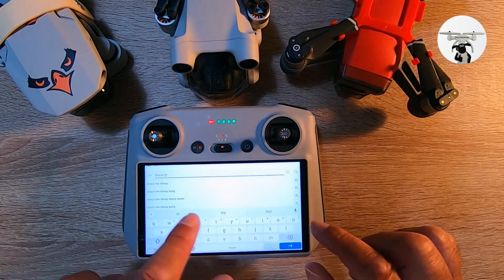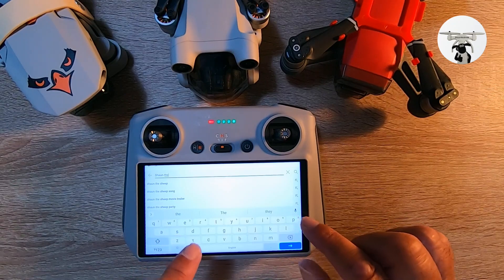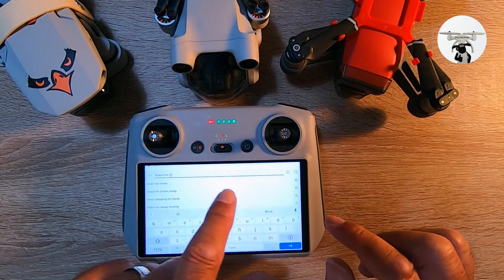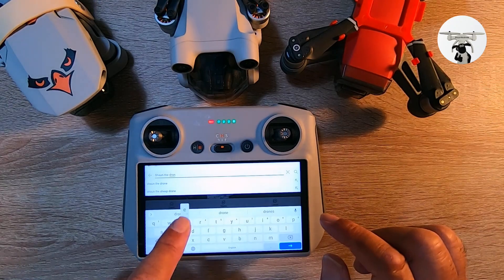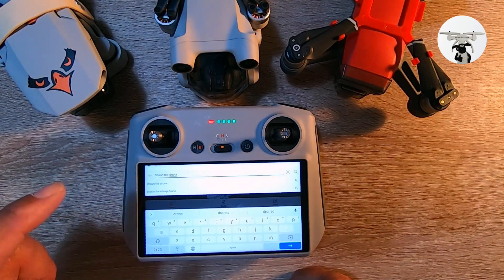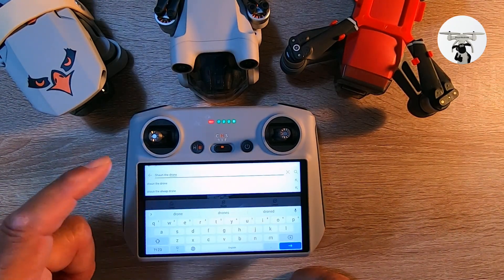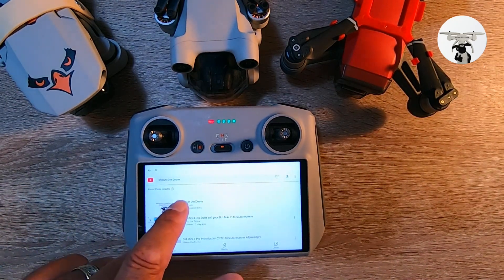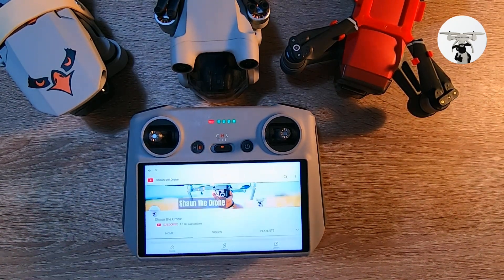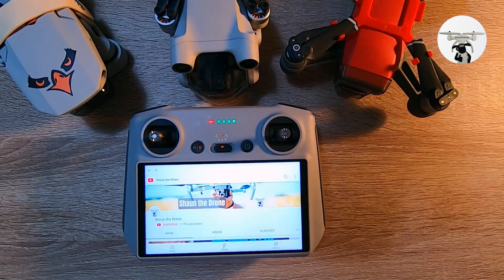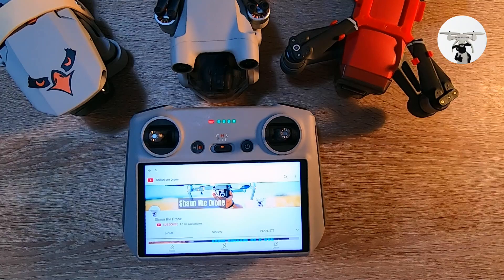I'm going to put in my channel which is Sean the Drone — not the shape, Sean the Drone. We just tap on that and there you are — Sean the Drone. It's as simple as that.